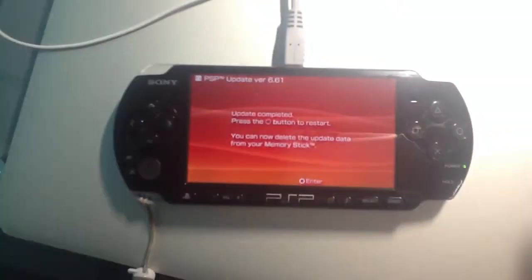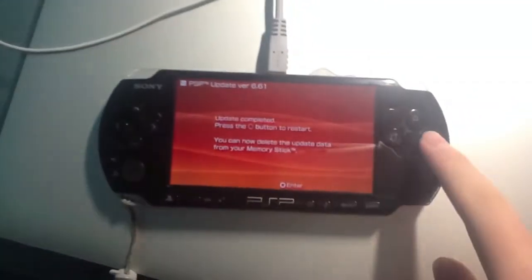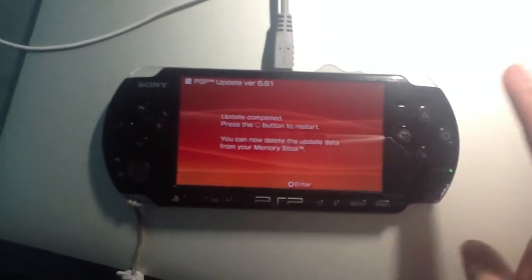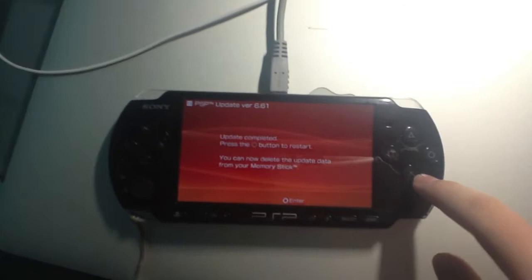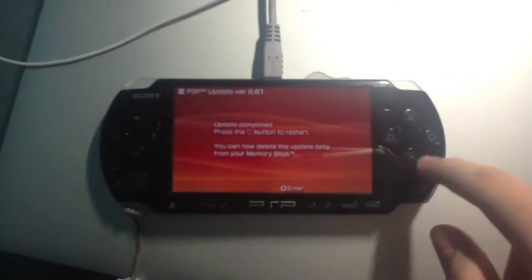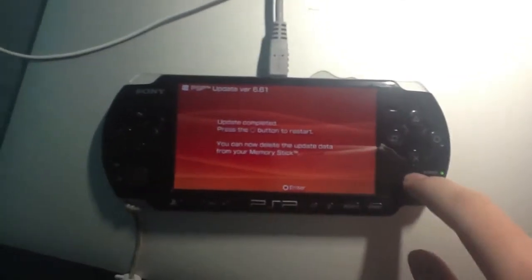After that, click on the circle button to restart. For UK or US, click the X button. And that's it guys — you just uninstalled 6.61 Infinity.